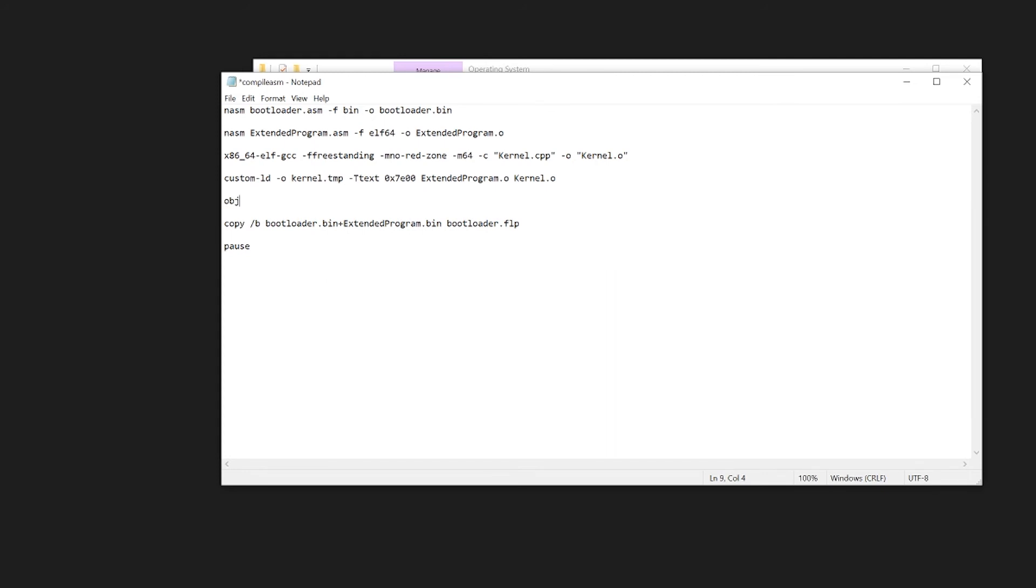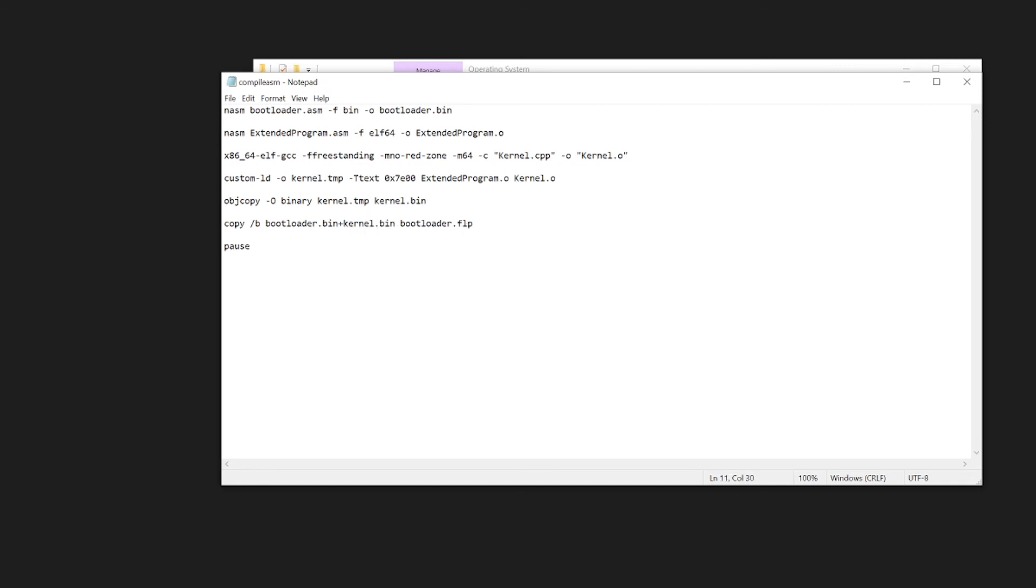Now we can object copy the values of kernel.temp into kernel.bin. So our output is binary, capital O by the way. Very important. kernel.temp into kernel.bin. Now we need to change extended program.bin to kernel.bin. Right.